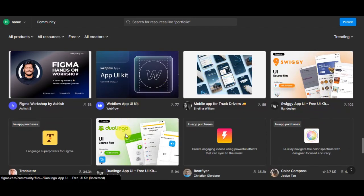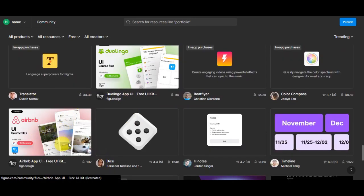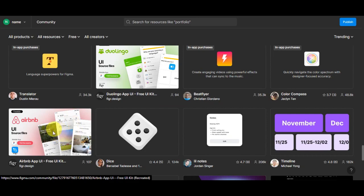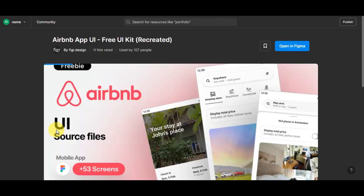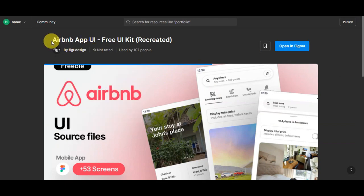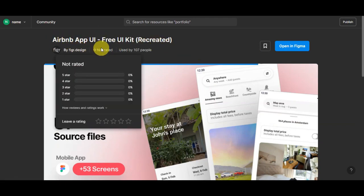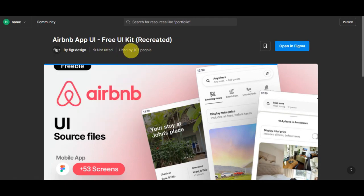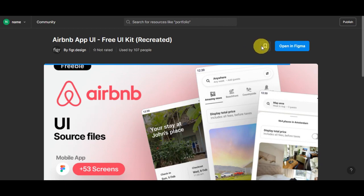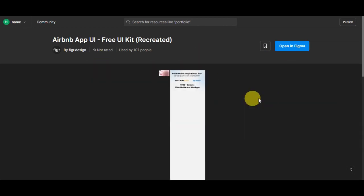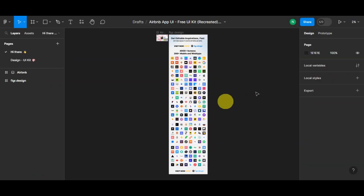For this tutorial, we can use this Airbnb template as a guide. Just simply click on your chosen template, then you'll be redirected into this page. You'll be able to see the template title, the designer, if it is rated. You can see the different ratings here and how many people have used this. As you can see, there are 107 people who have used this. You could save the file and there is a quick preview of what the template looks like. Just simply click on Open in Figma.